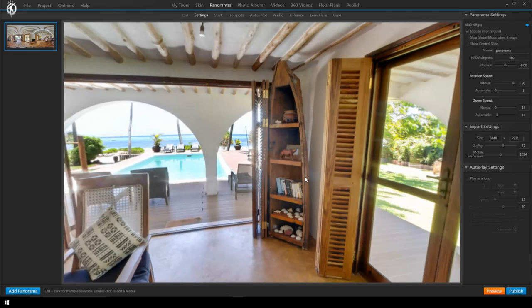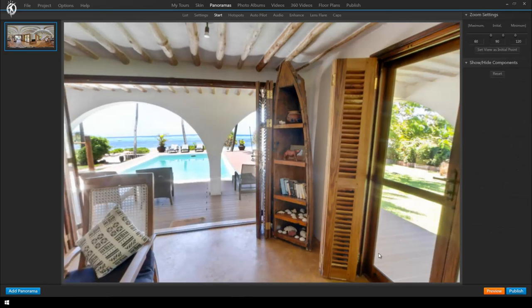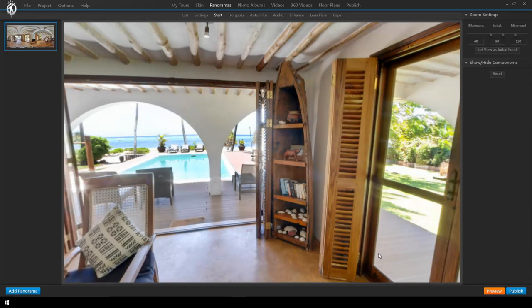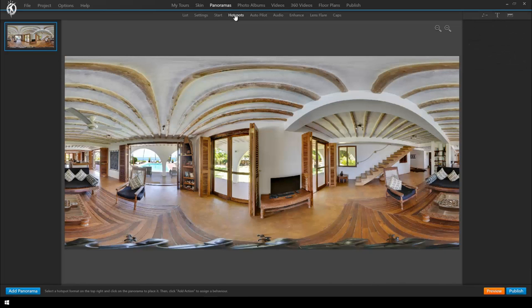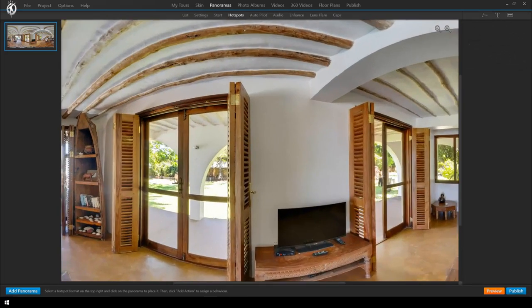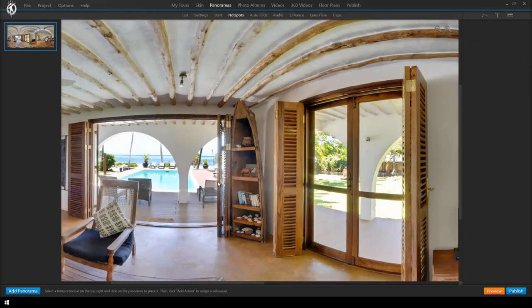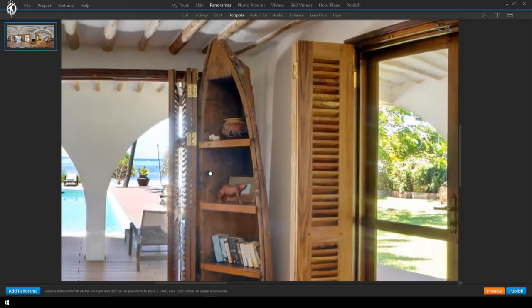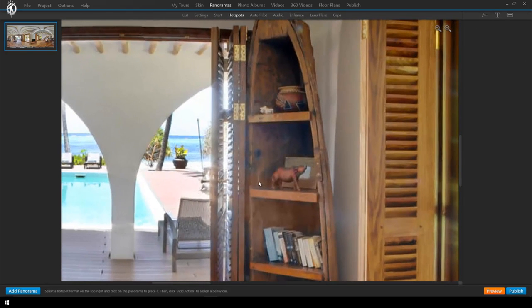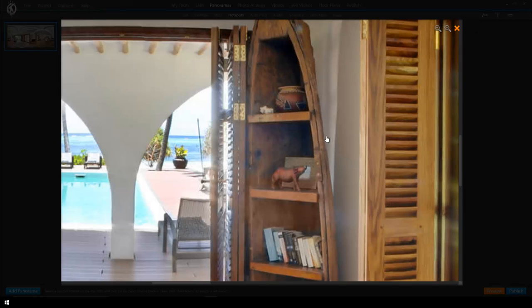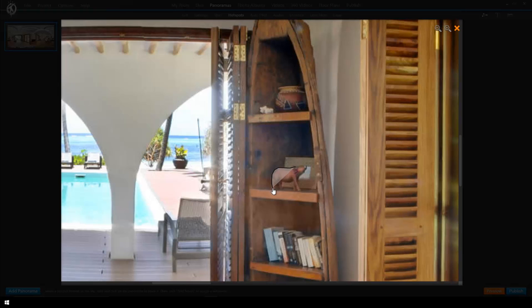As always we will begin by outlining or defining the active zone of the hotspot. Inside the program and more precisely in the panorama tab we click on the subtab hotspot. We zoom in a little bit and select the polygon hotspot on the top right and then we start outlining the object by clicking and drawing which will create a polygon with many corners and curves.